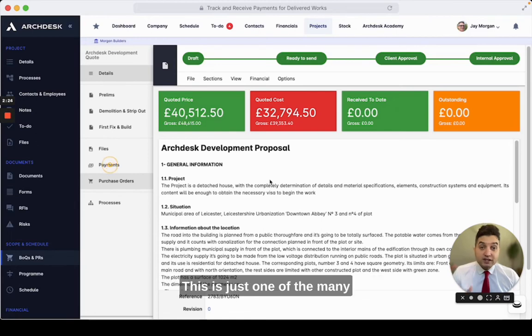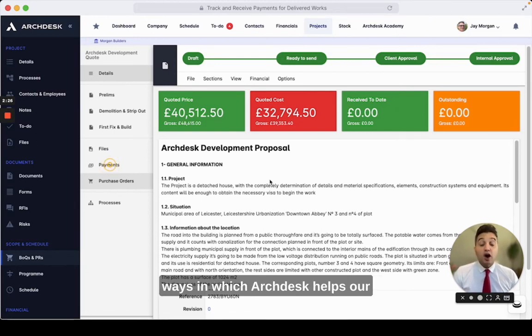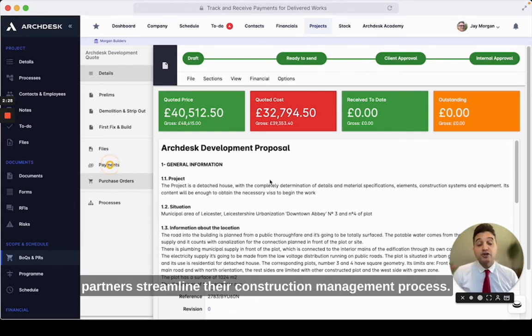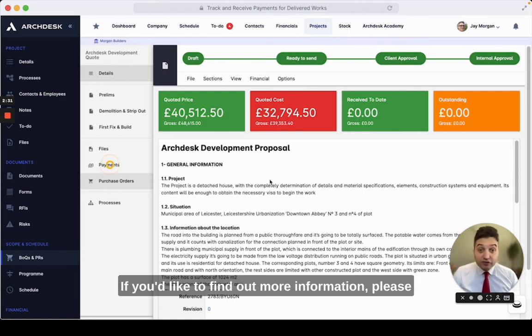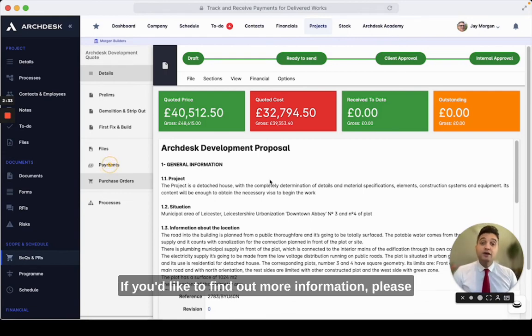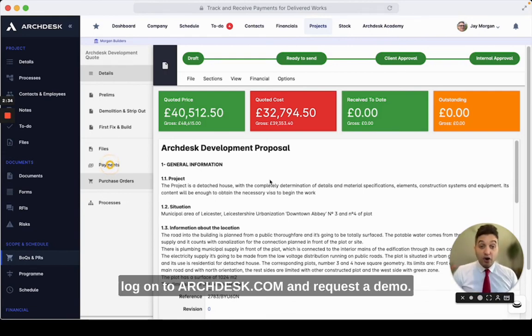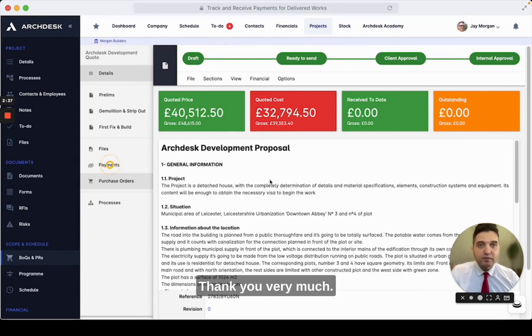This is just one of the many ways in which ArcDesk helps our partners streamline their construction management process. If you'd like to find out more information, please log on to arcdesk.com and request a demo. Thank you very much.